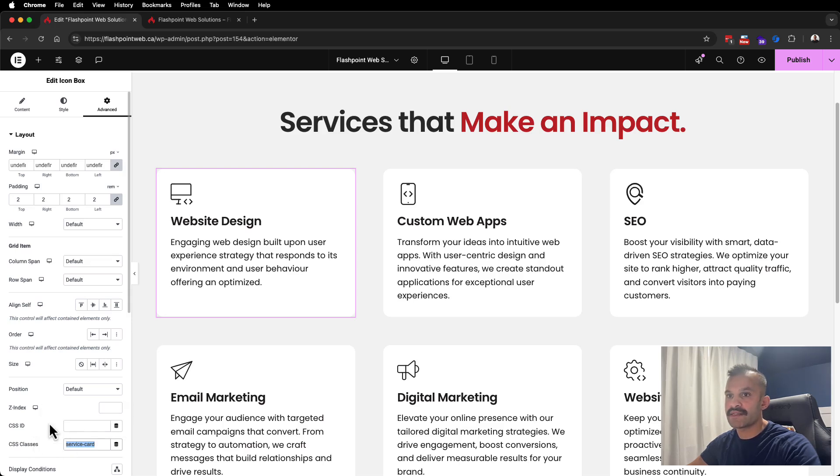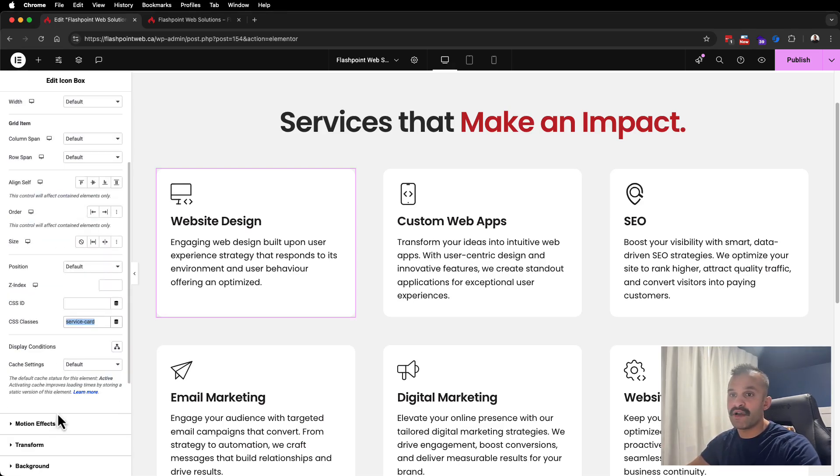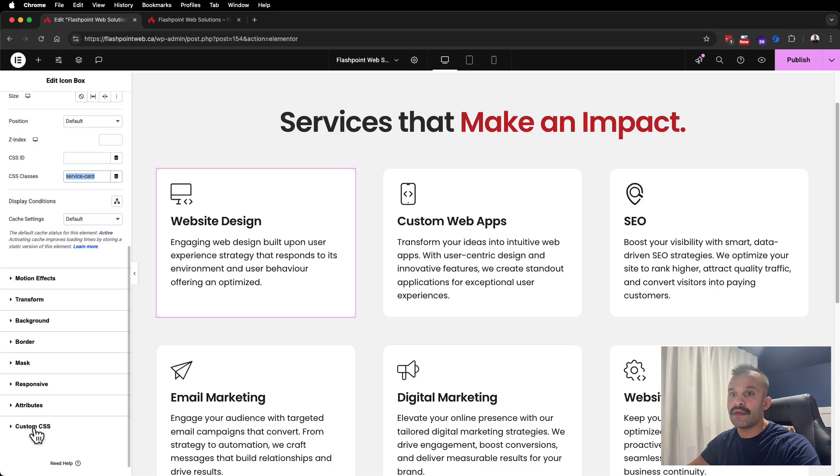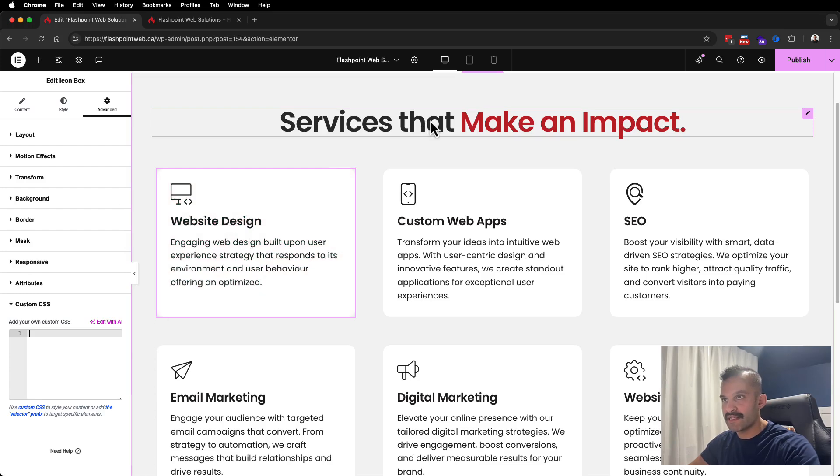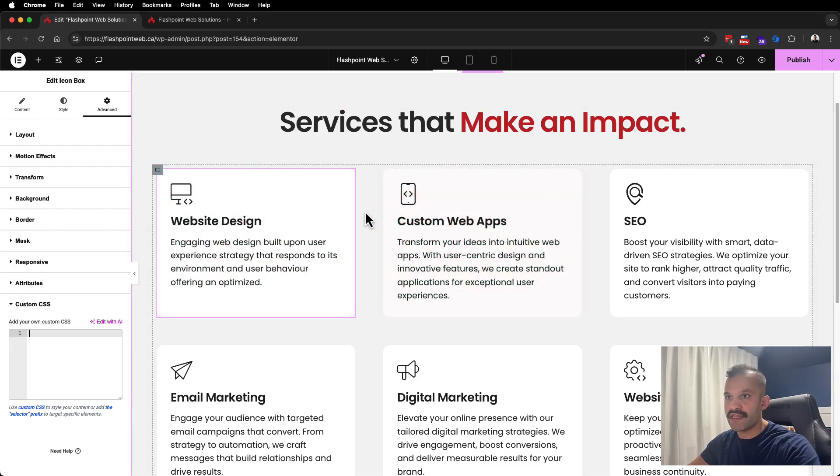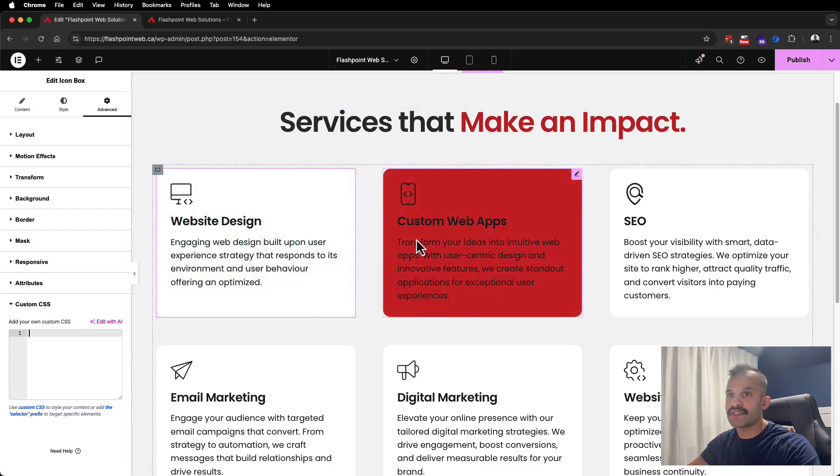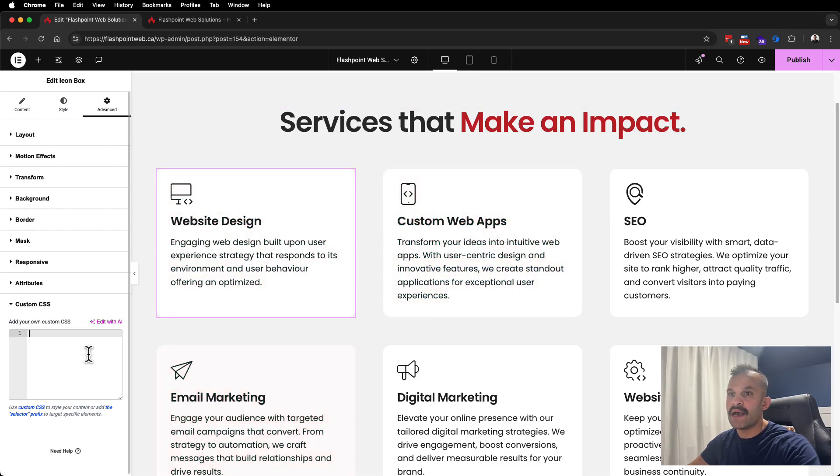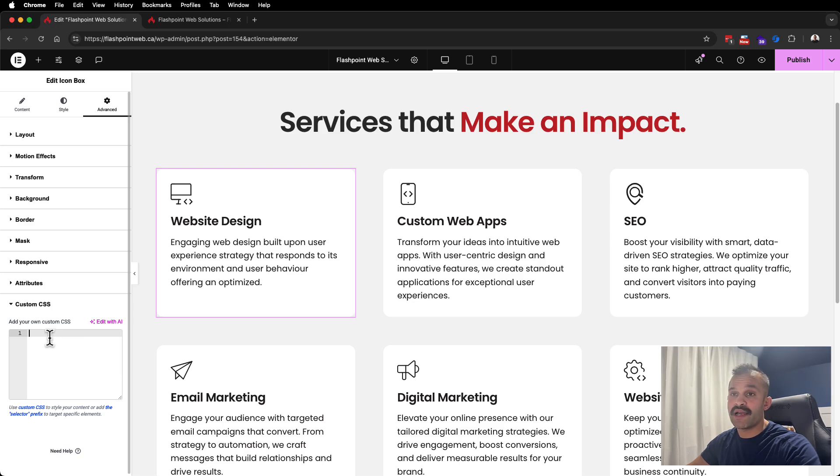The way I've done it so far was just within custom CSS here. However, I would recommend doing it within your global CSS file for your theme or within Elementor's global CSS. I'm going to show you just how to do it here because it has the exact same effect.